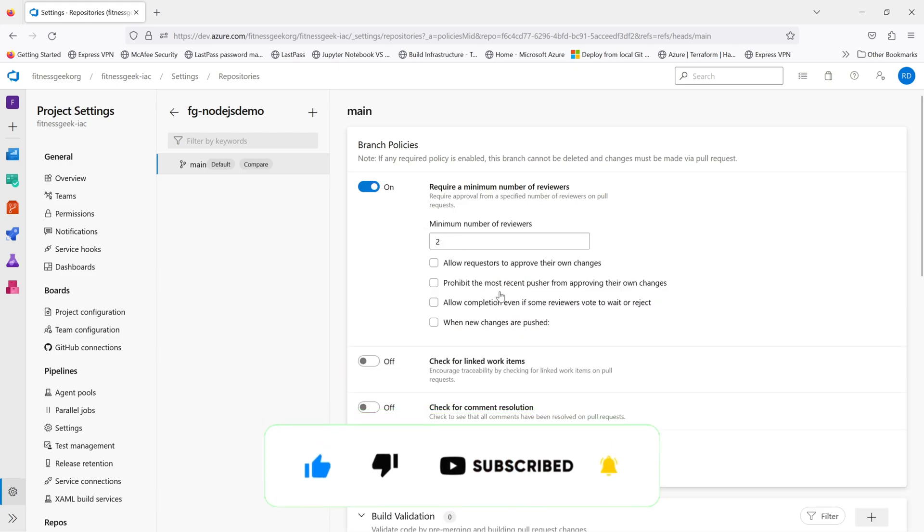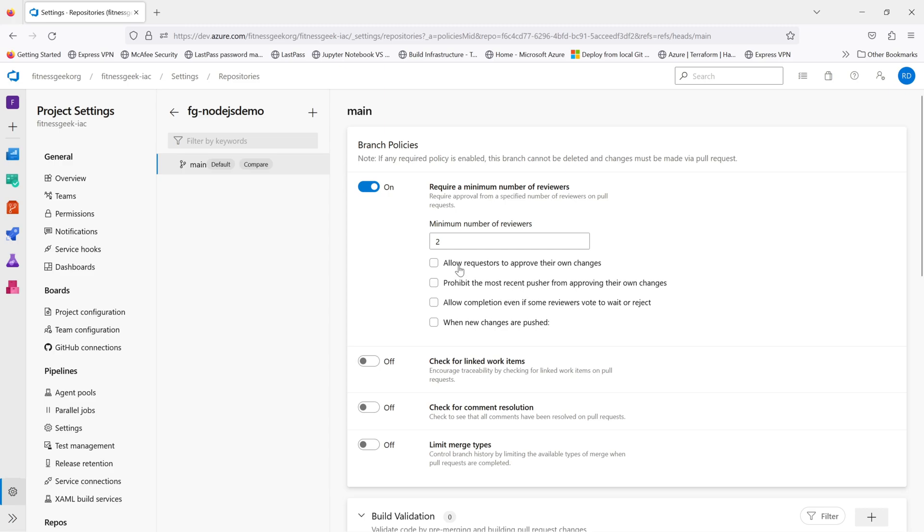The first policy is require a minimum number of reviewers. This makes sure that the PR that you create is properly reviewed.